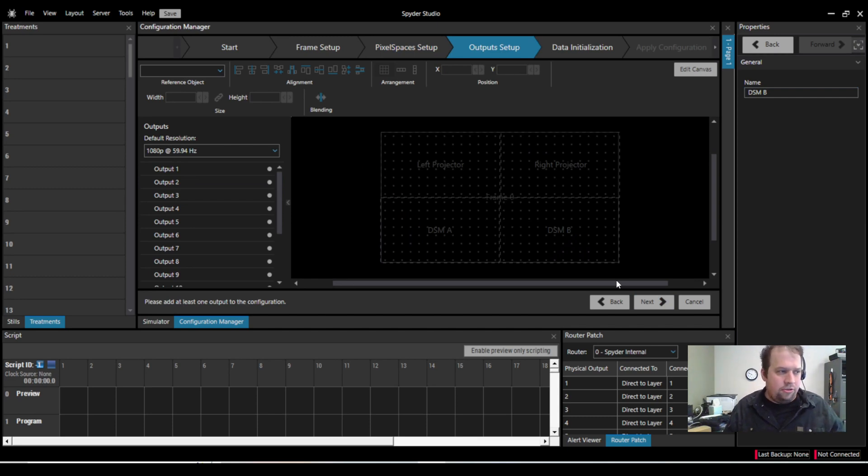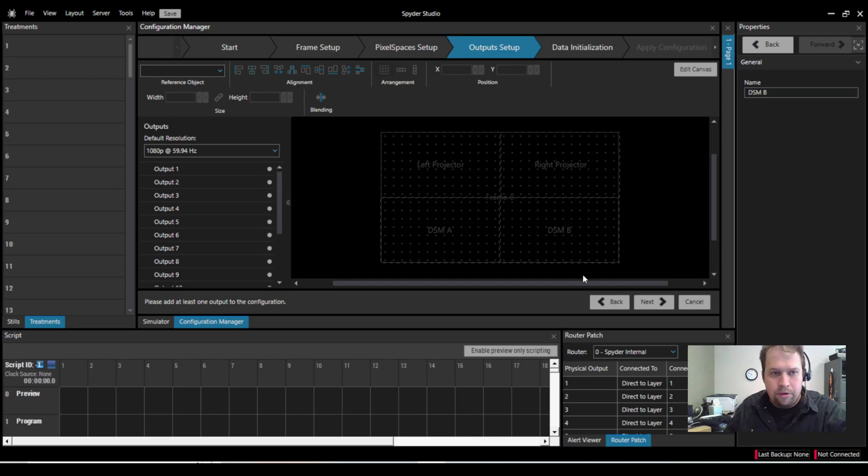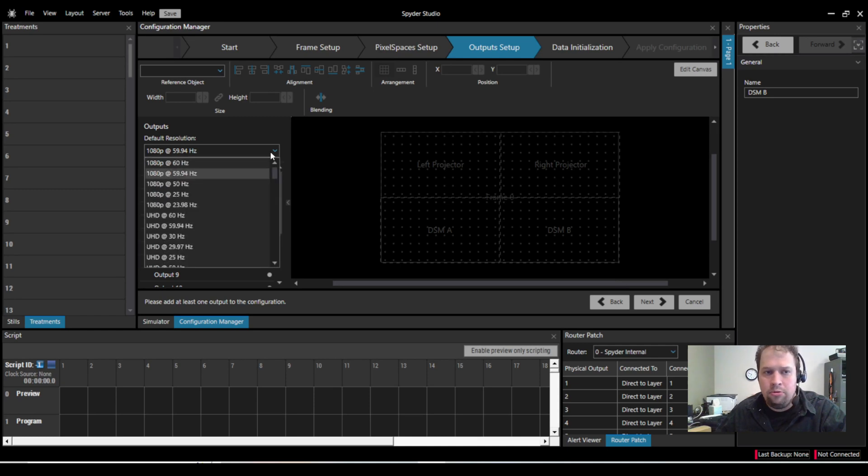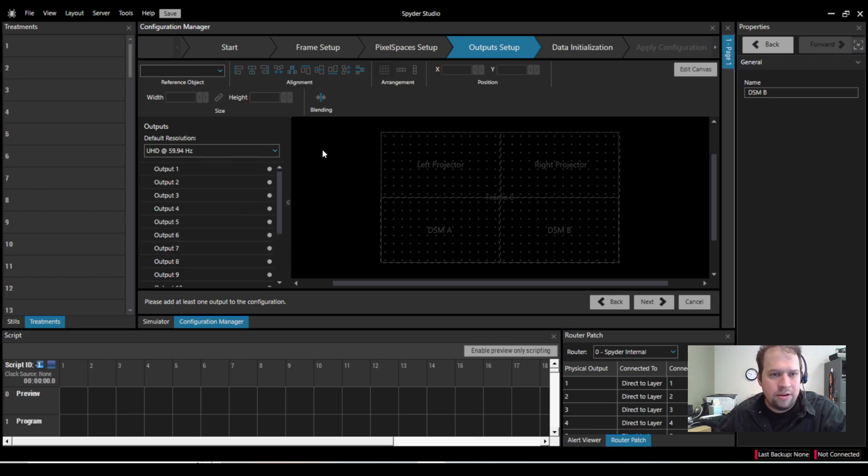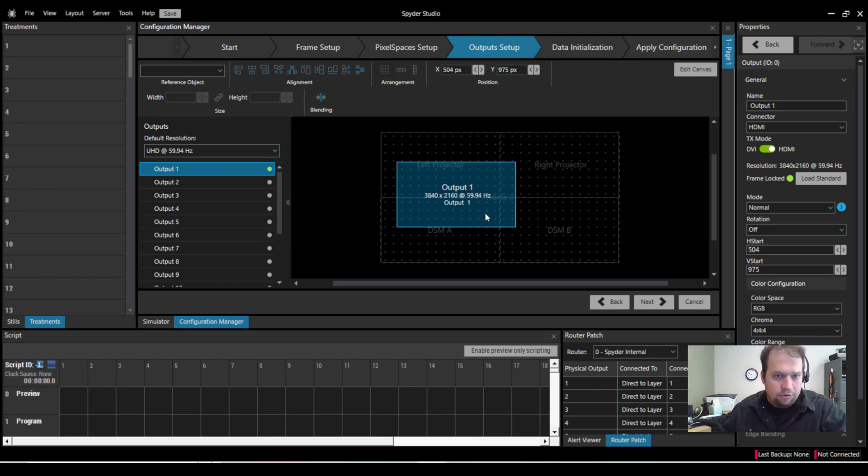And now I can actually start applying physical output connectors on my Spyder system towards my pixel space. You have the ability to change the output resolution on each output, but if you know you're going to be using one resolution over and over, you can change the default resolution. So I'll change them on to UHD 3840, 2160, 5994. Now, as I add an output, it adds it to the pixel space at the right resolution.